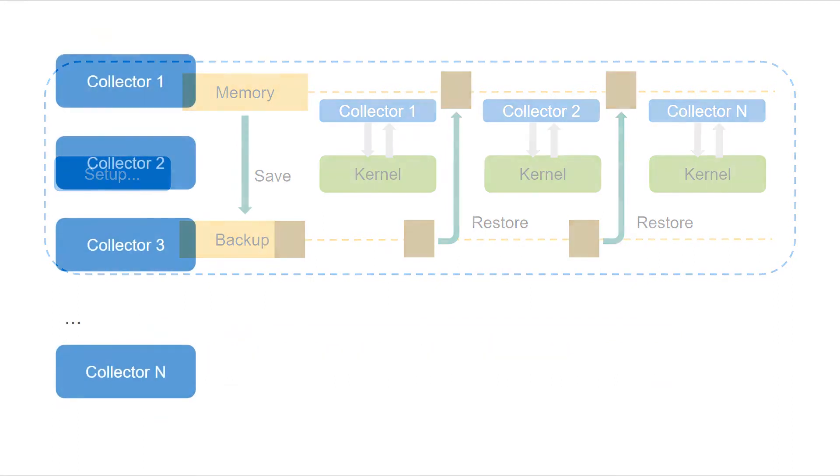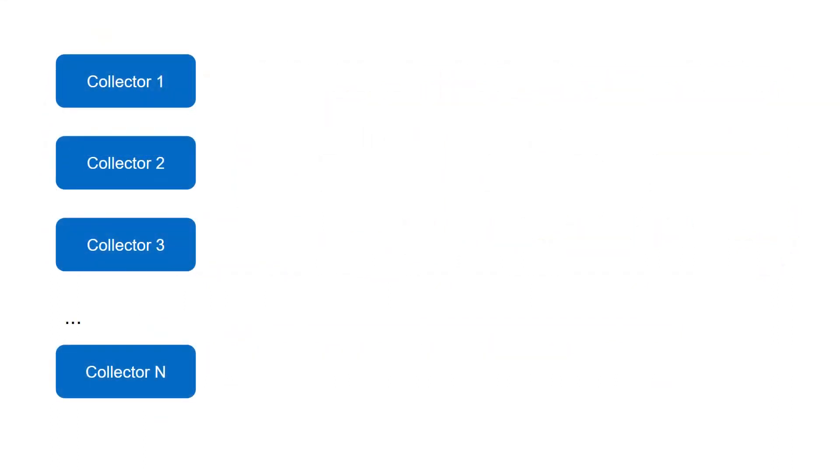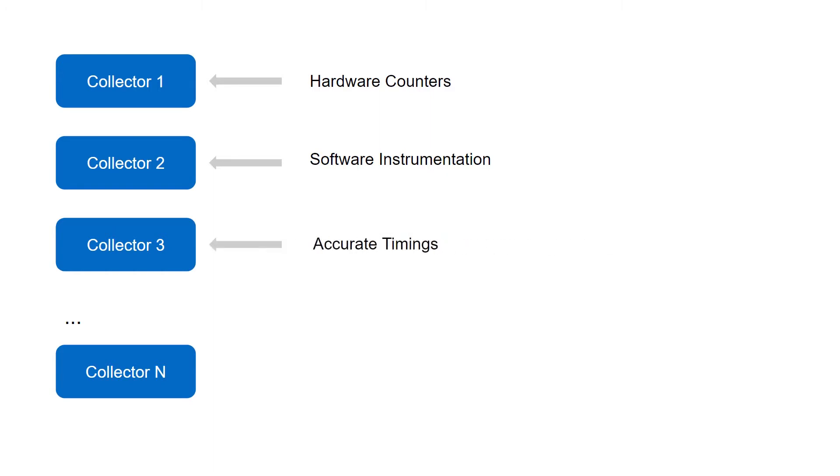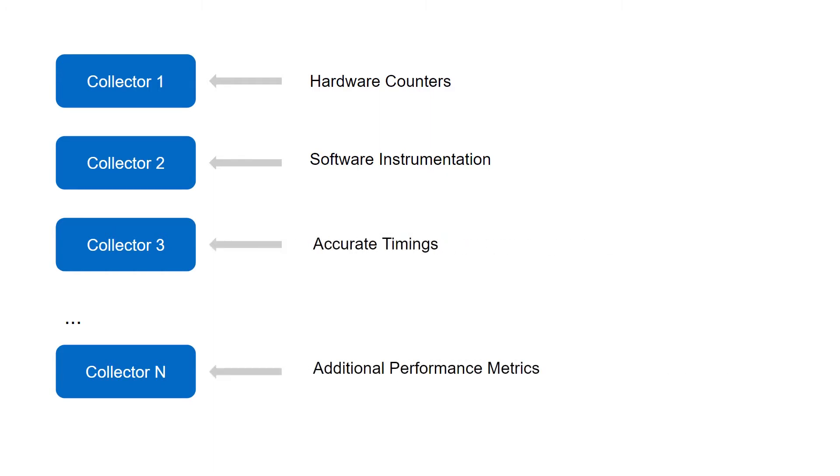This is necessary because certain types of data need to be collected separately. For example, certain collectors may have high overhead, which isn't suitable for collecting accurate timings. Other data collectors may need hardware features that can't be used simultaneously across collections.